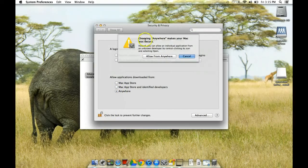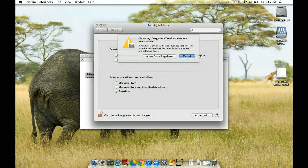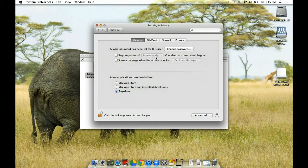And then it gives you a warning. It says choosing this will mean that you have to know the provider. So I'm going to allow from Anywhere because I trust smart tech.